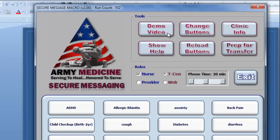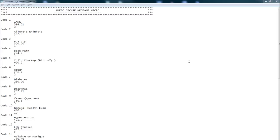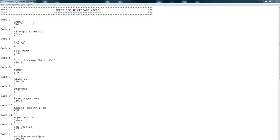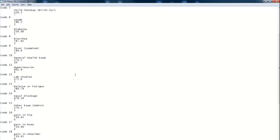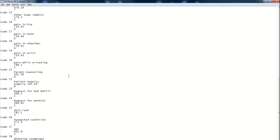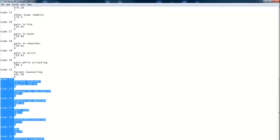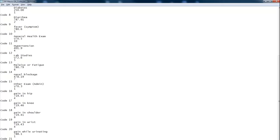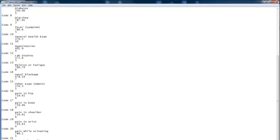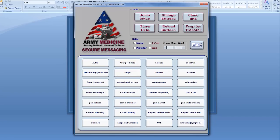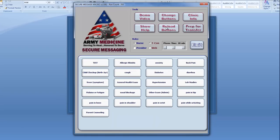You also have the ability to customize your own diagnosis buttons within the Secure Message macro. If I were to select Change Diagnosis Codes, a text file would show up. Here I can change the labels or respective ICD-9 codes for any of these buttons. Or, I could come down and remove several buttons, select Save, and by hitting Reload Buttons, I've now updated my button dashboard. This is perfect for customizing the Secure Message macro for the needs of your own clinic.